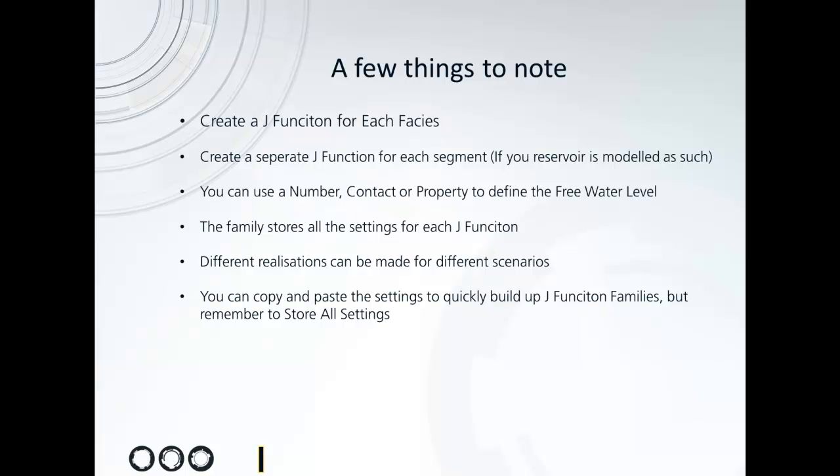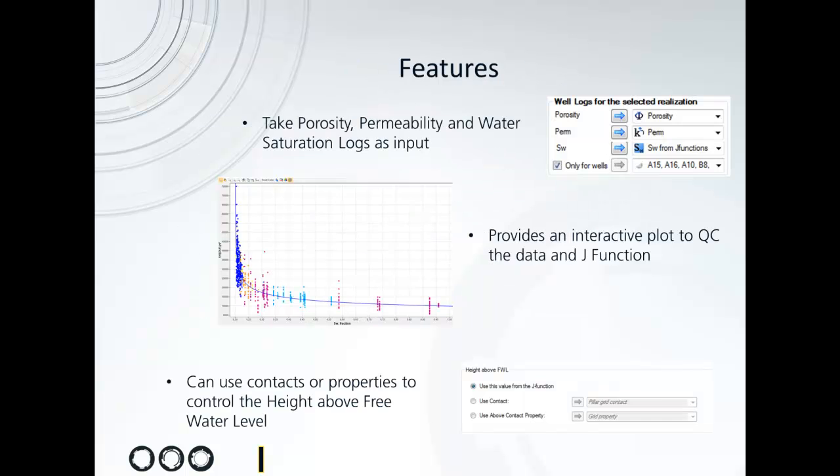As you build up the J functions for each facies, you can store these together in a family, and then you can make different realizations containing families if you want to run different scenarios on your modeling. You can copy and paste all the settings between different J functions to easily build up a set for different facies.